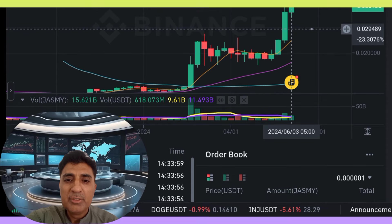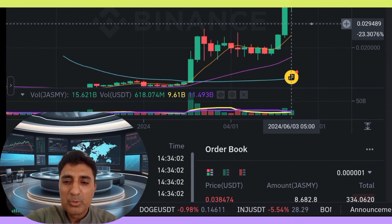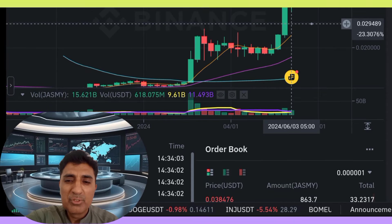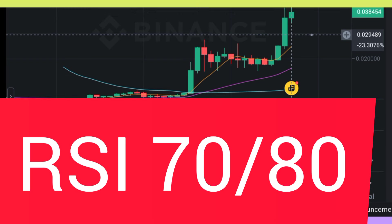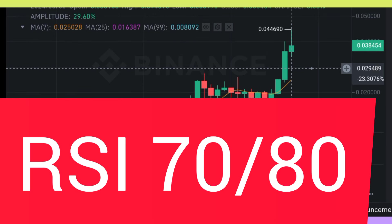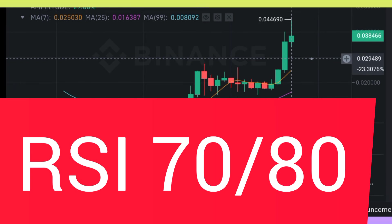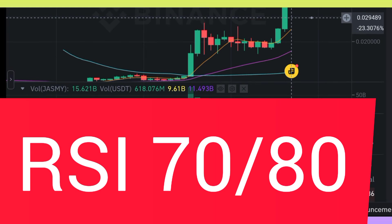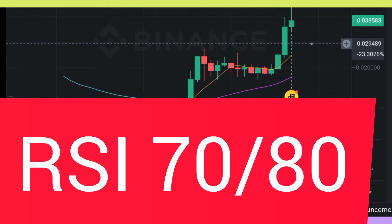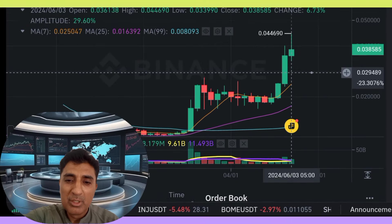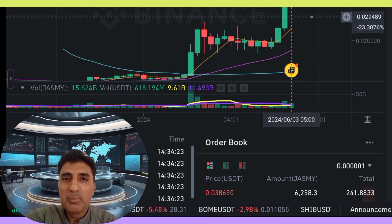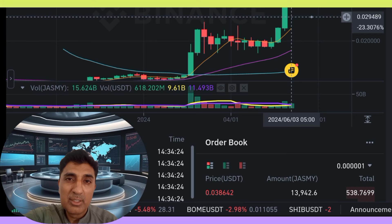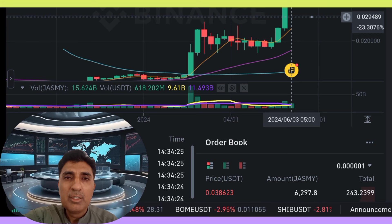Jazme coin RSI — Relative Strength Index — momentum value around 70–80, indicating overbought position. Momentum rising upside; price will increase. Jazme coin is currently trading above the 200 SMA and 200 EMA, which is signaling a bullish buy signal, indicating long-term trending stability.